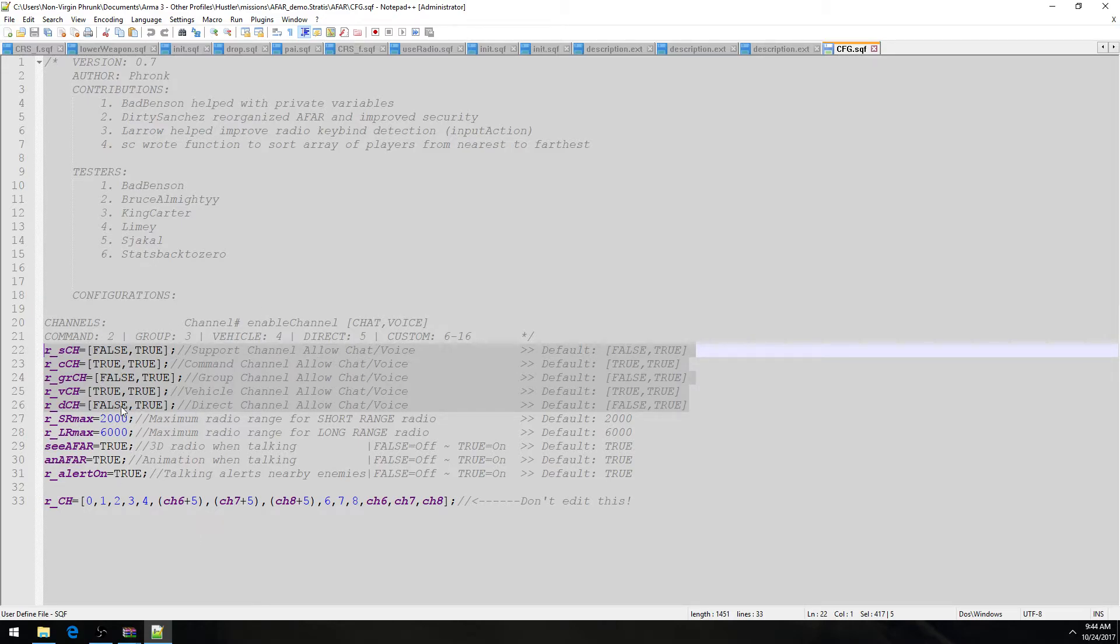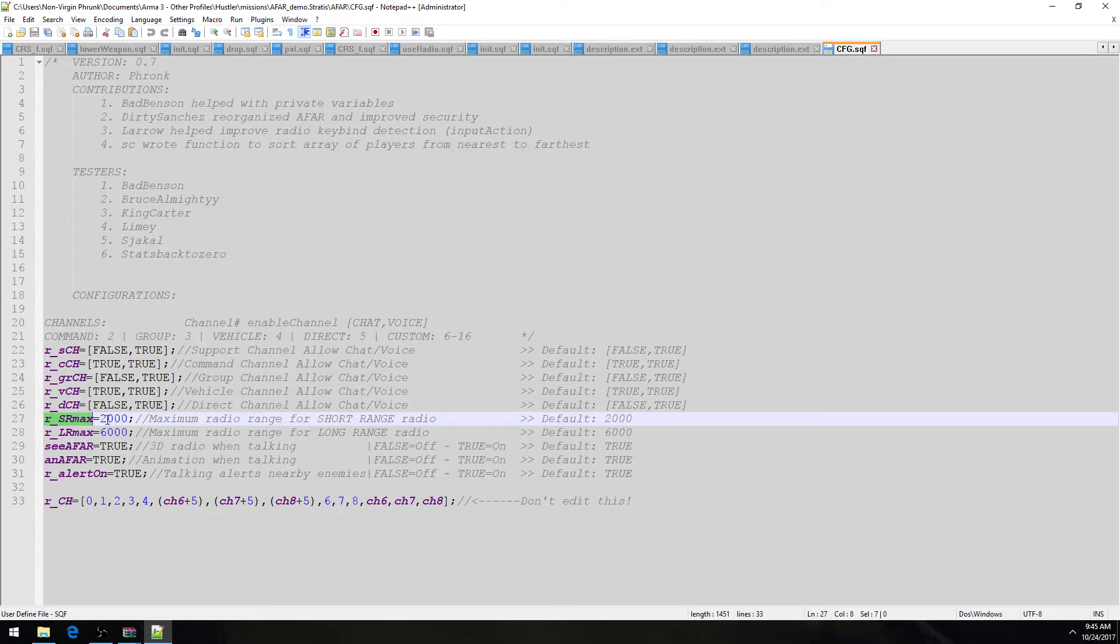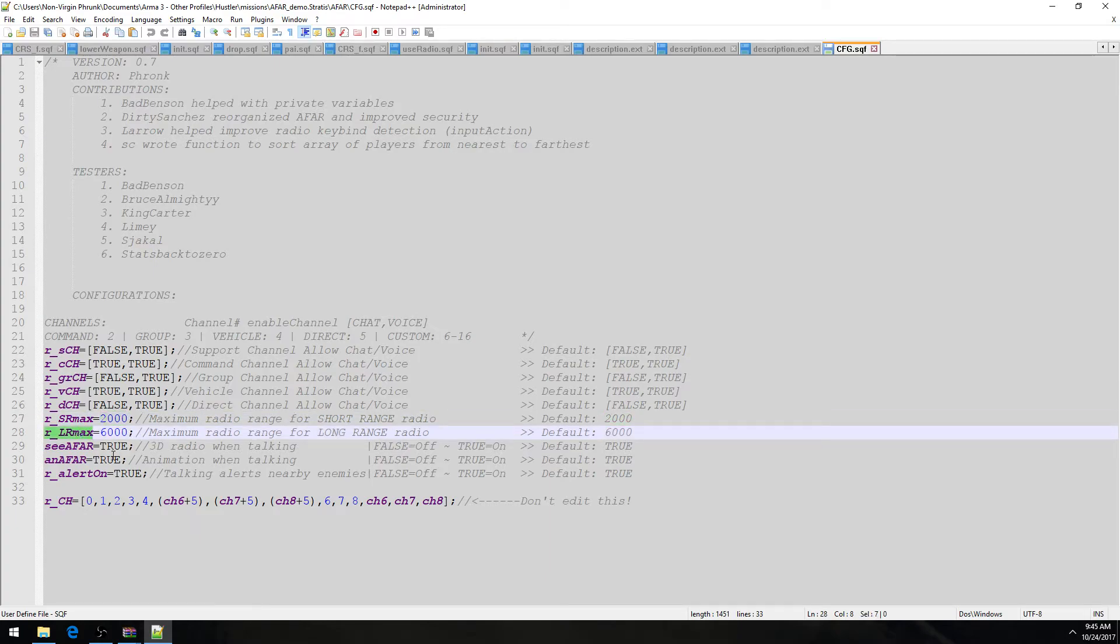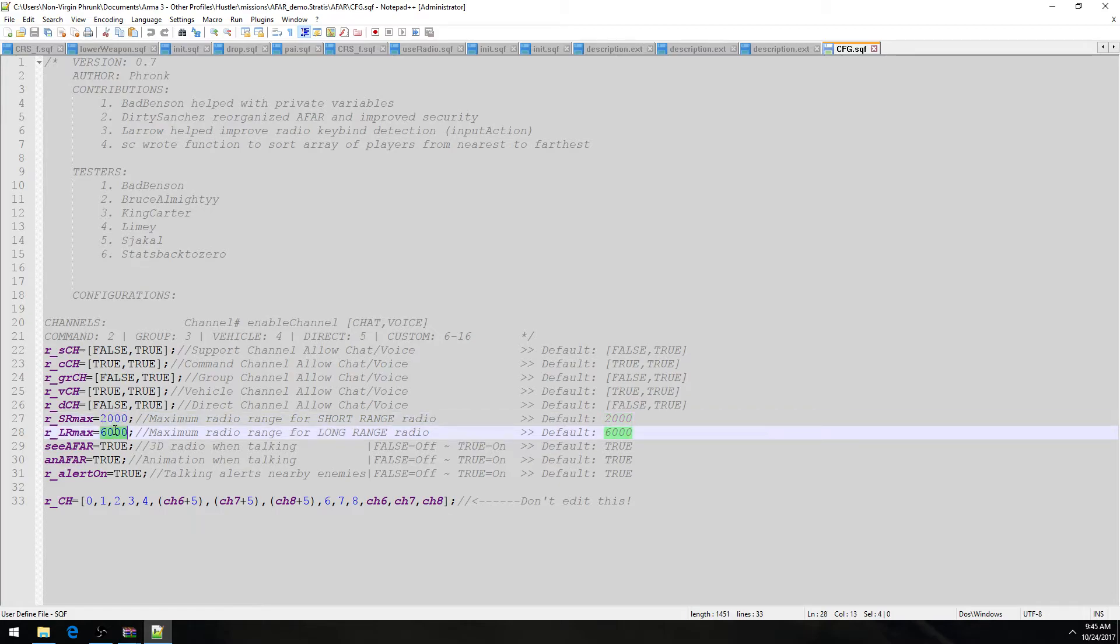If you make them all false false, then the whole purpose of the script is retarded and a waste of space. But anyway, then we have this short range radio max range, which by default sits at 2,000, and the max long range radio range is 6,000. That's the default. You can adjust this however the hell you want. I would just recommend that you keep the short range radio less than the long range radio. It's not necessary, but it would make more sense.